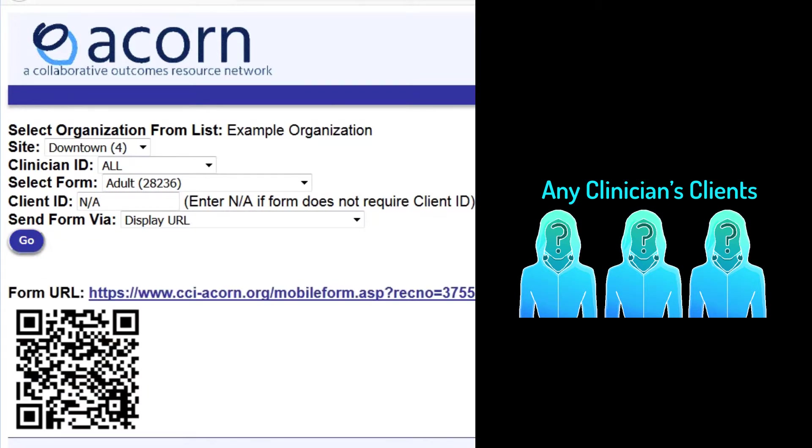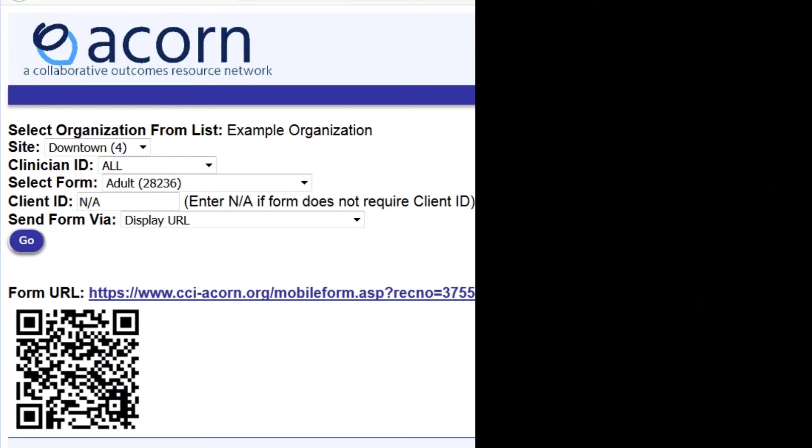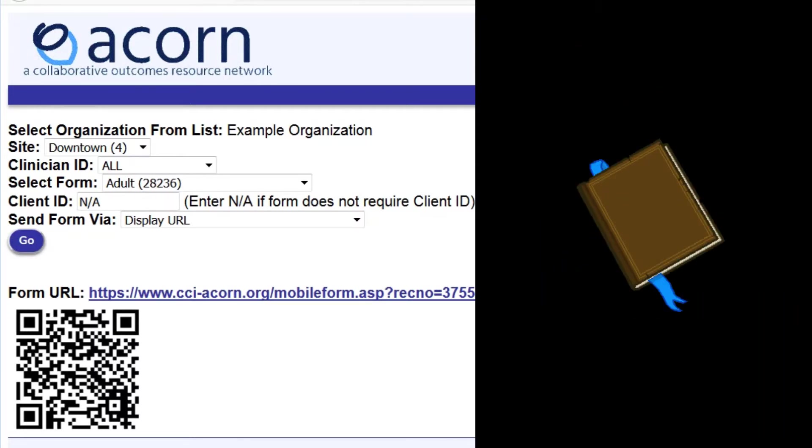This is an excellent way to set up a form that will be administered on a device in a waiting room. Now, let's bookmark it.